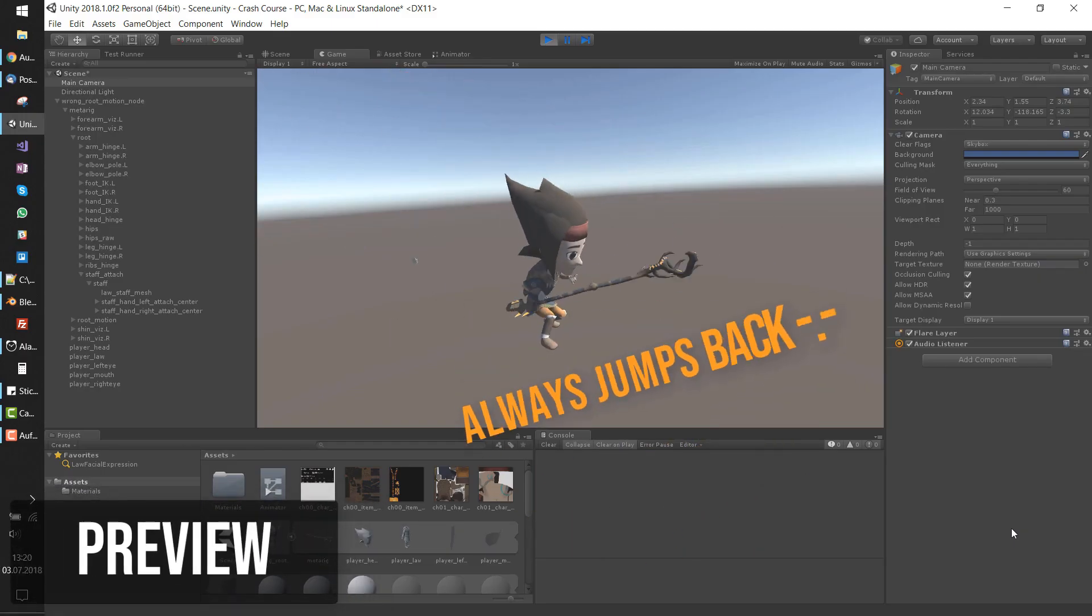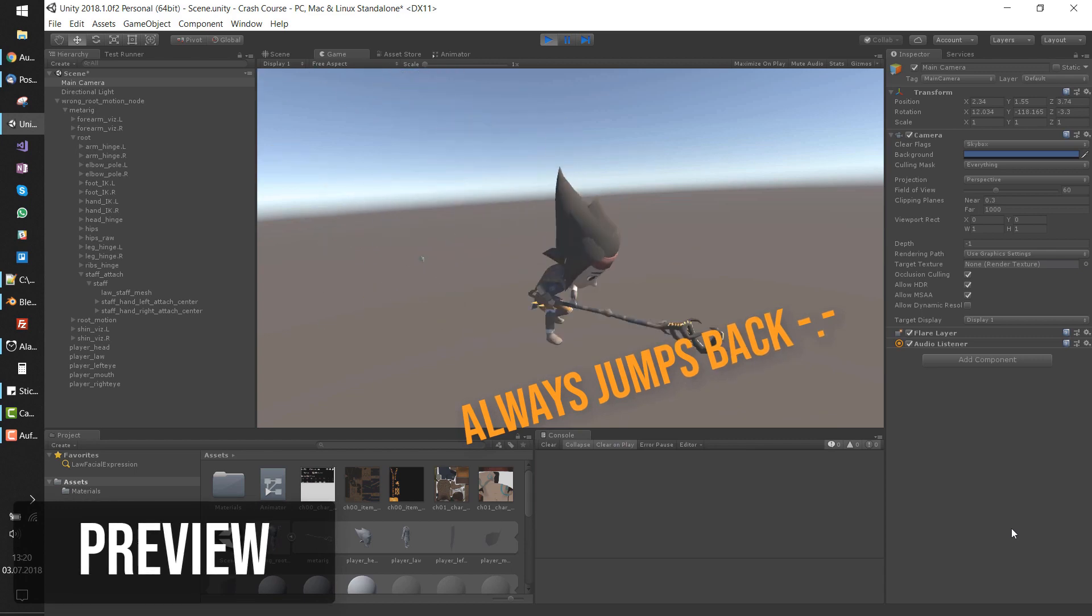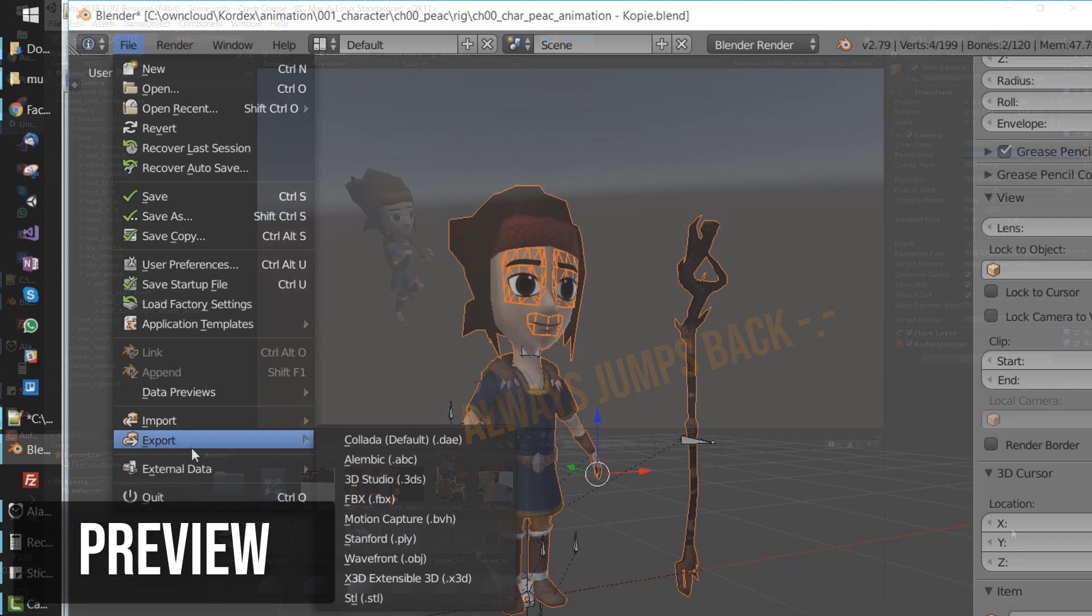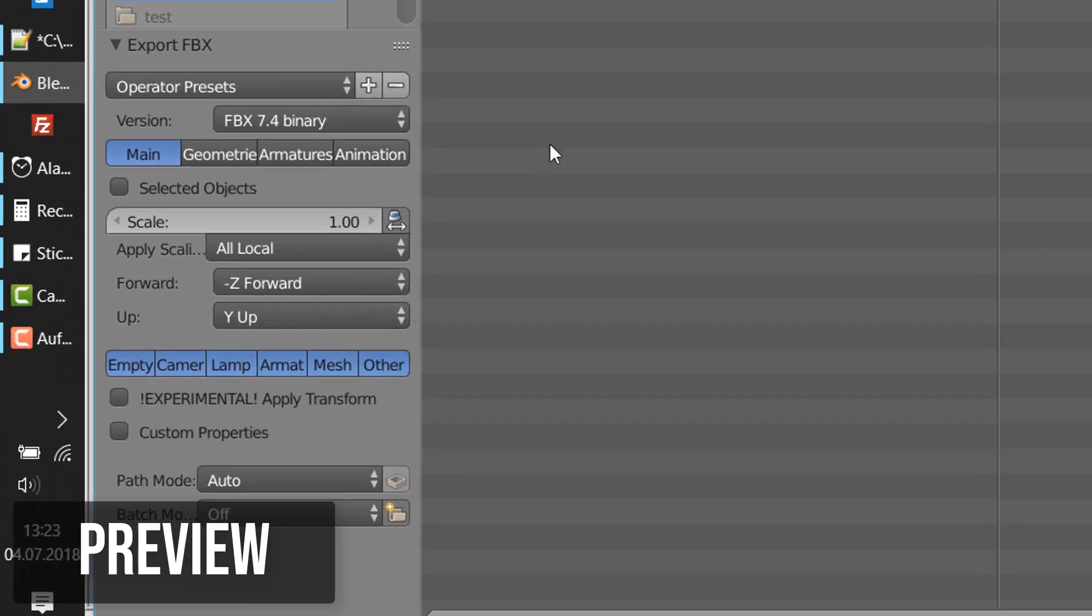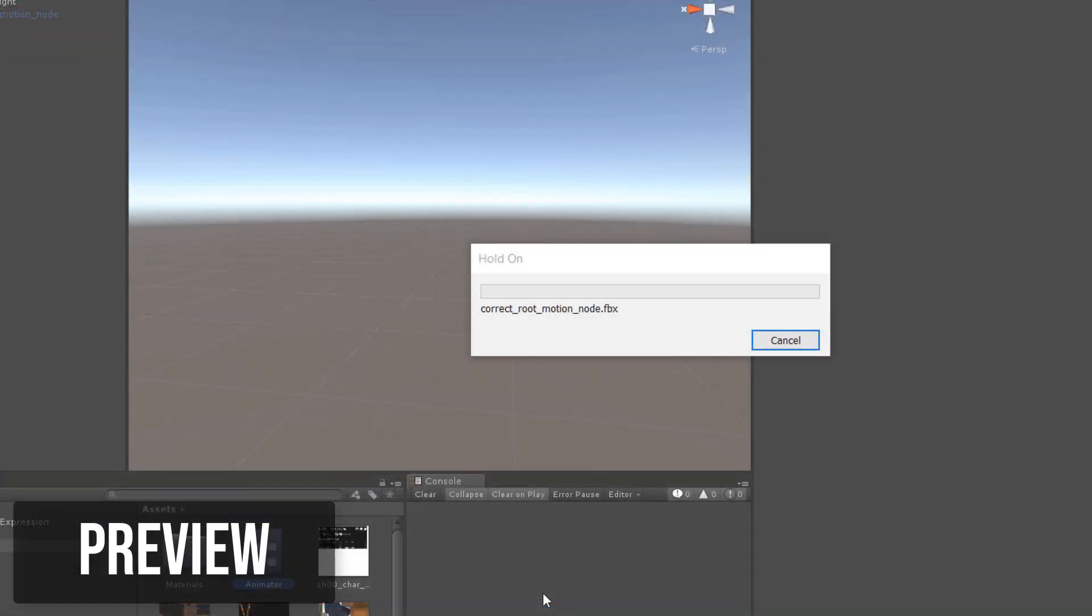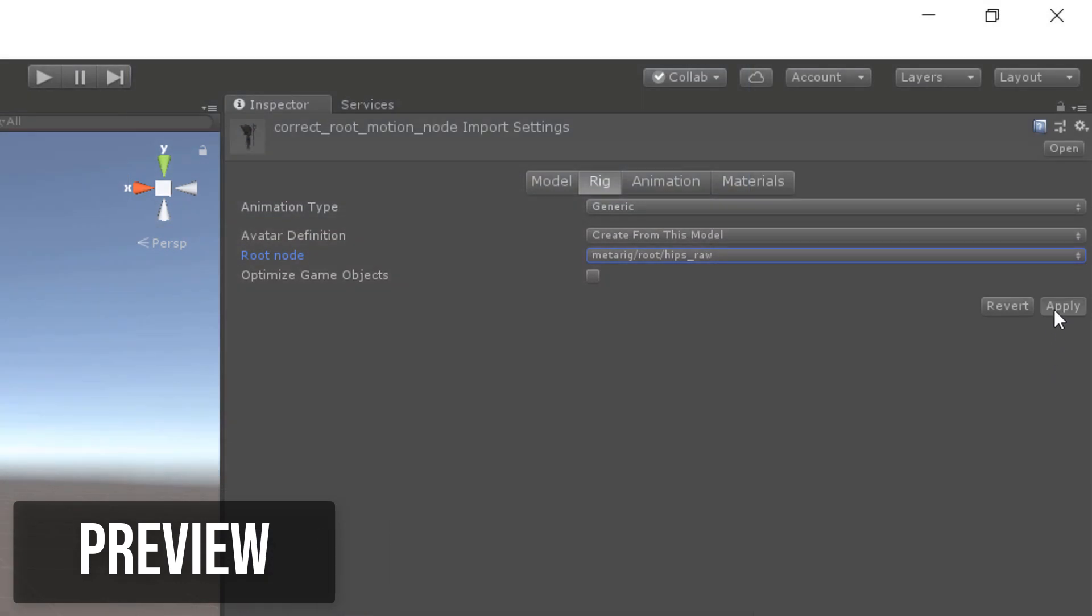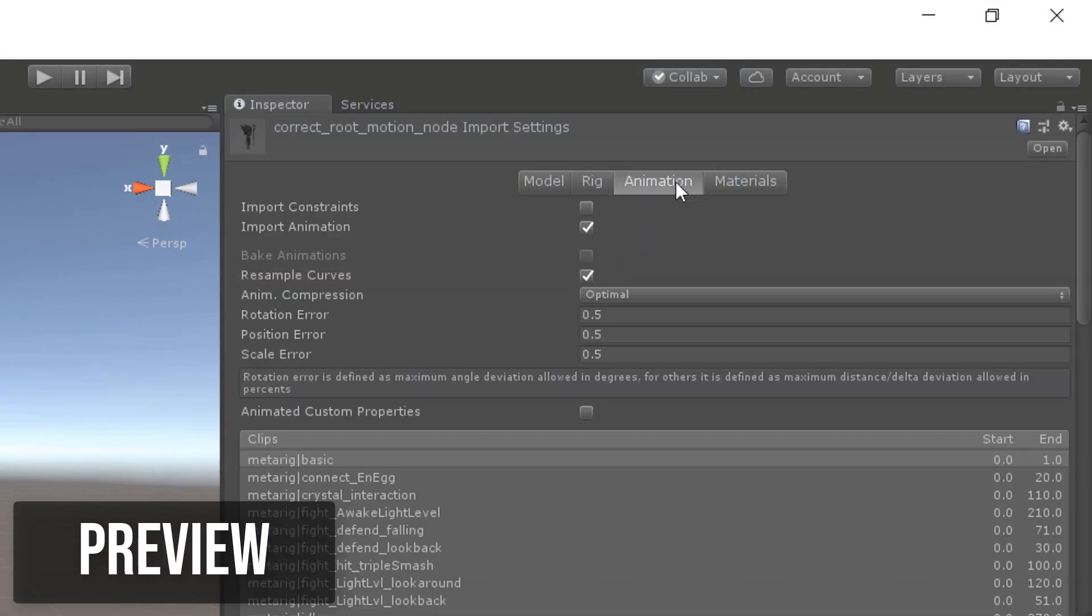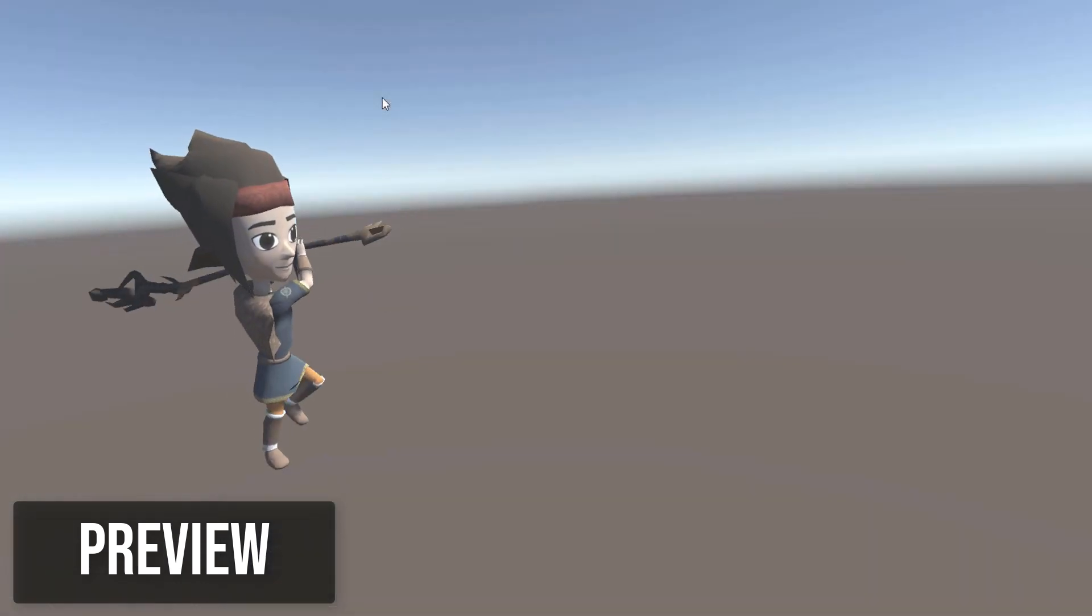At first I will show you what my assumption about Root Motion was and how it's not done. Then I'll show you how to correctly export a 3D character with a weapon in Blender and how it is imported in Unity. I'll shortly describe what you need to consider in the import settings and how to get Root Motion working.